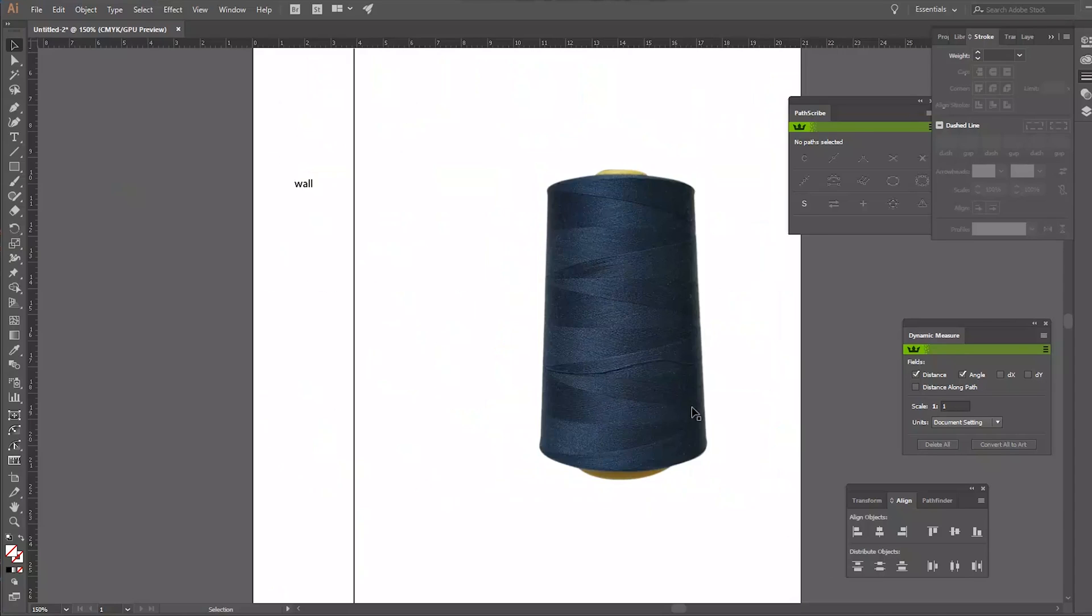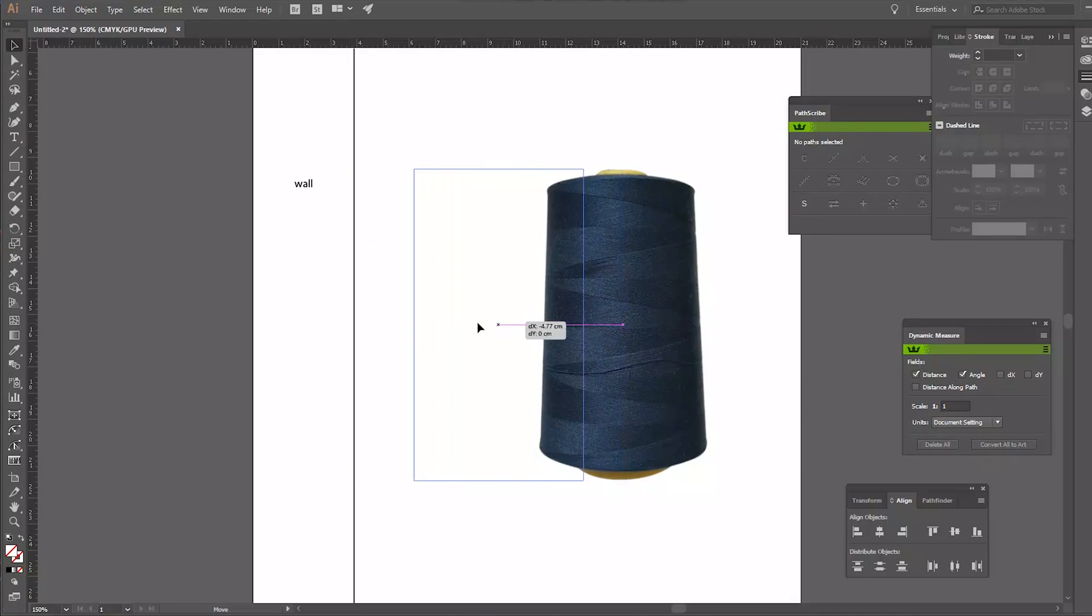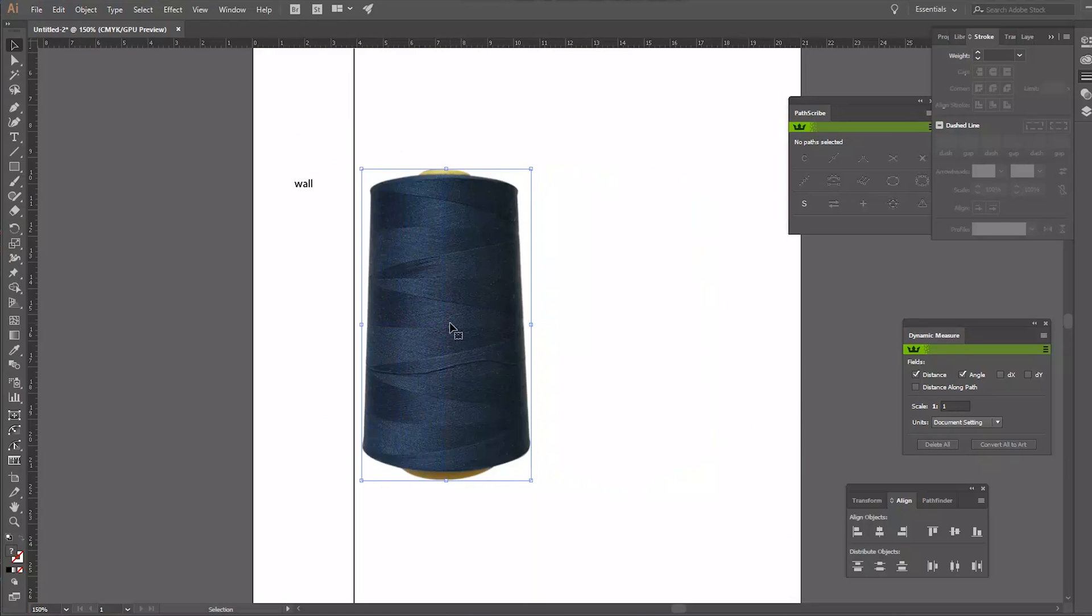We're starting off with Illustrator and I've imported a picture of a kind of thread. It's been adjusted to match the real life size.